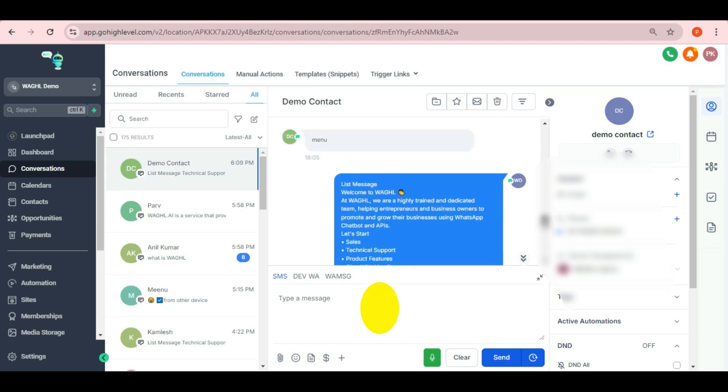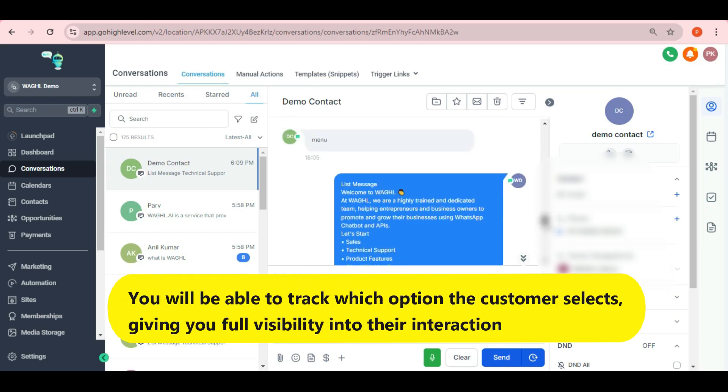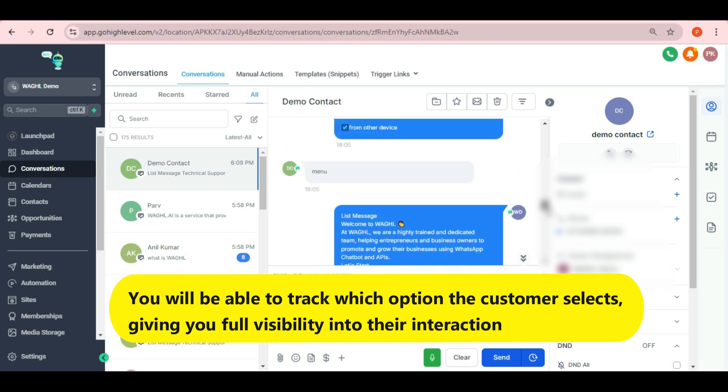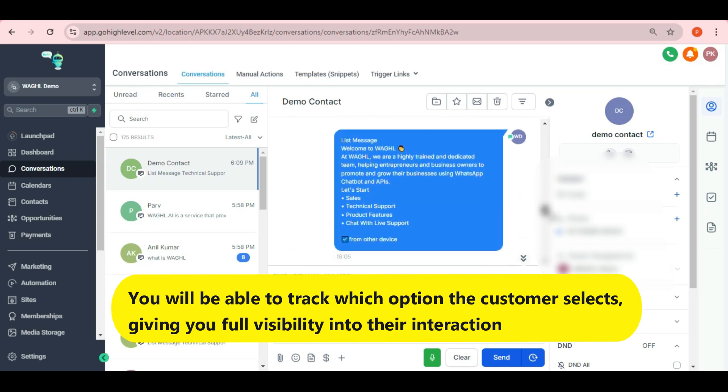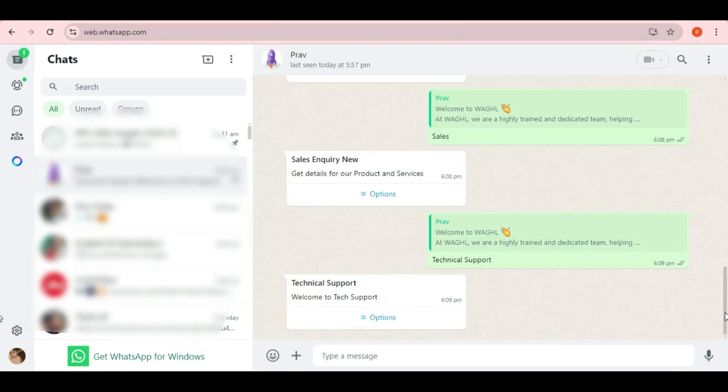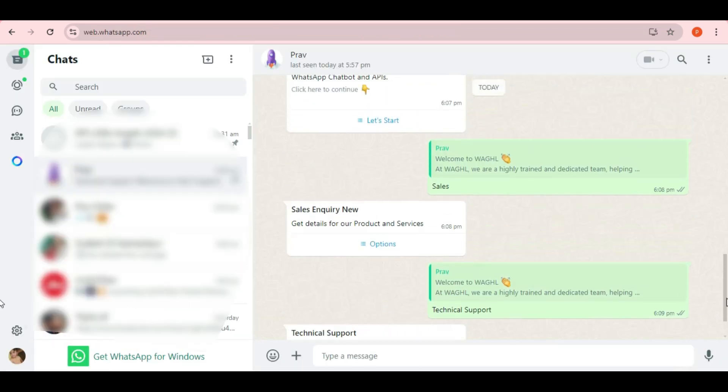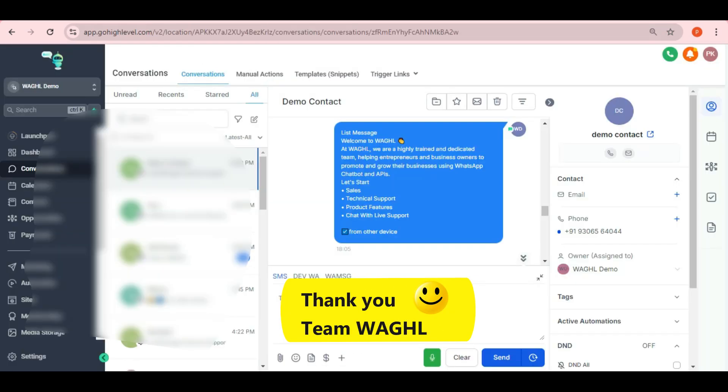Additionally, you'll be able to track which option the customer selects, giving you full visibility into their interaction while providing a user-friendly interface on WhatsApp. Thank you.